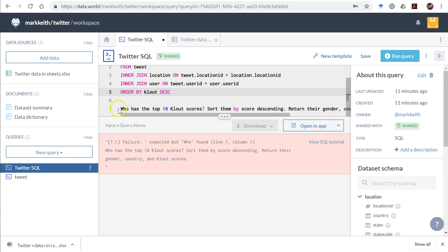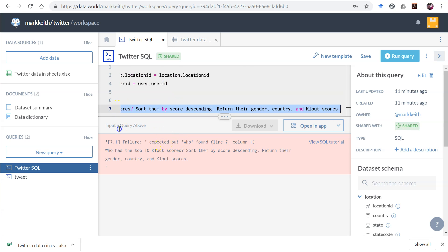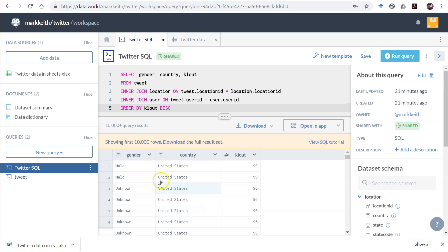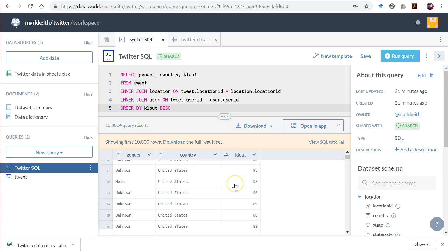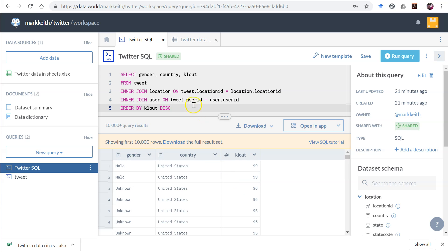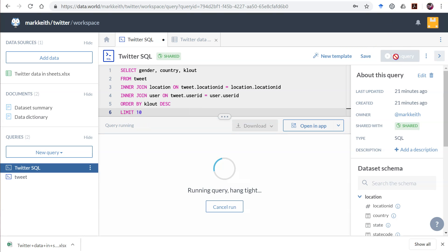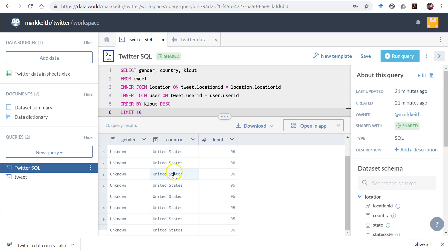After fixing a small issue in the query, we can run it and see the top clout scores. Now we just need to add one more thing to reduce it to only the top 10 — so we add LIMIT 10. Very complicated. There we go — here are our top 10 clout scores.